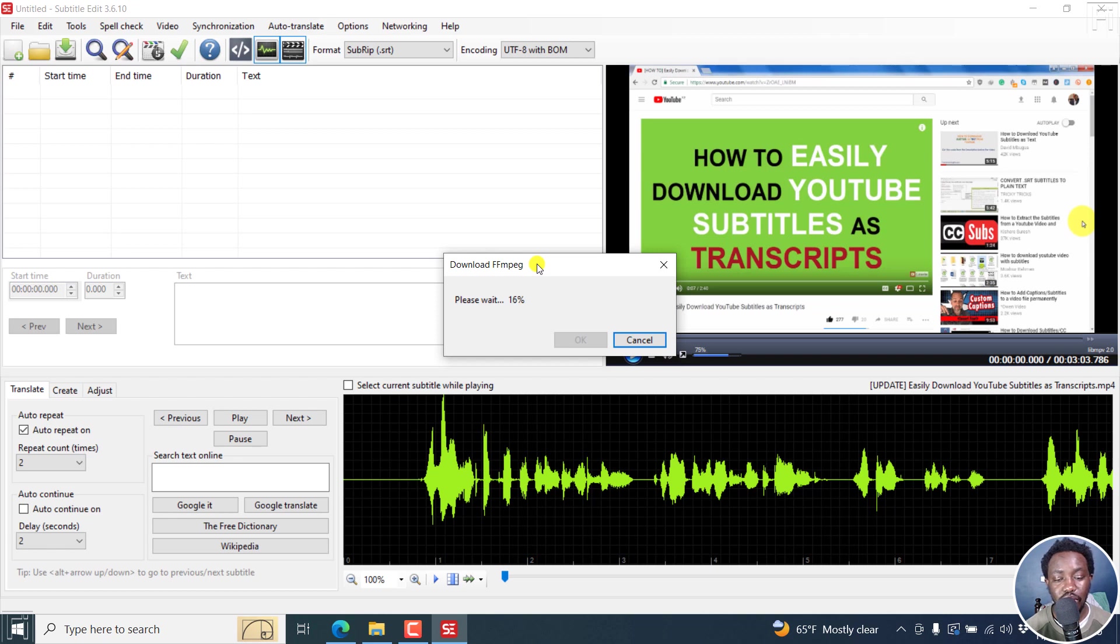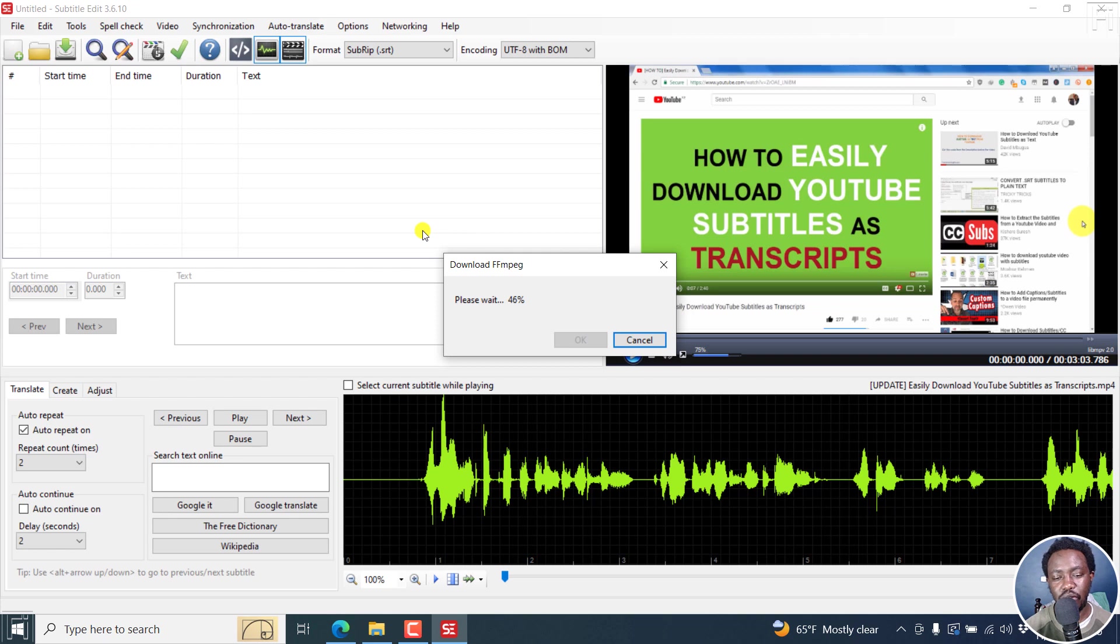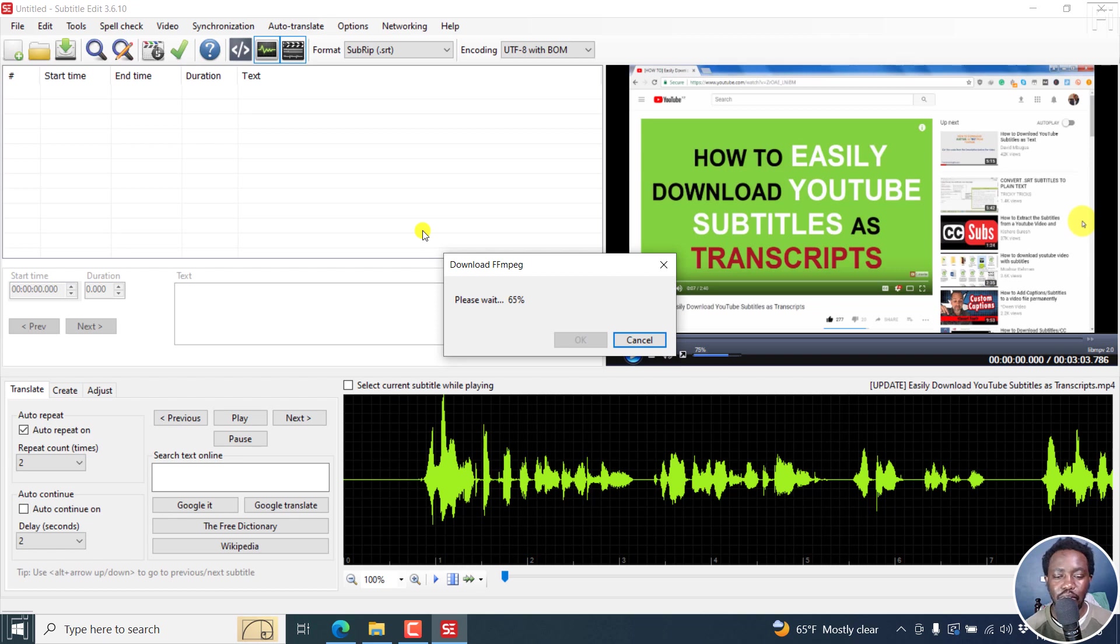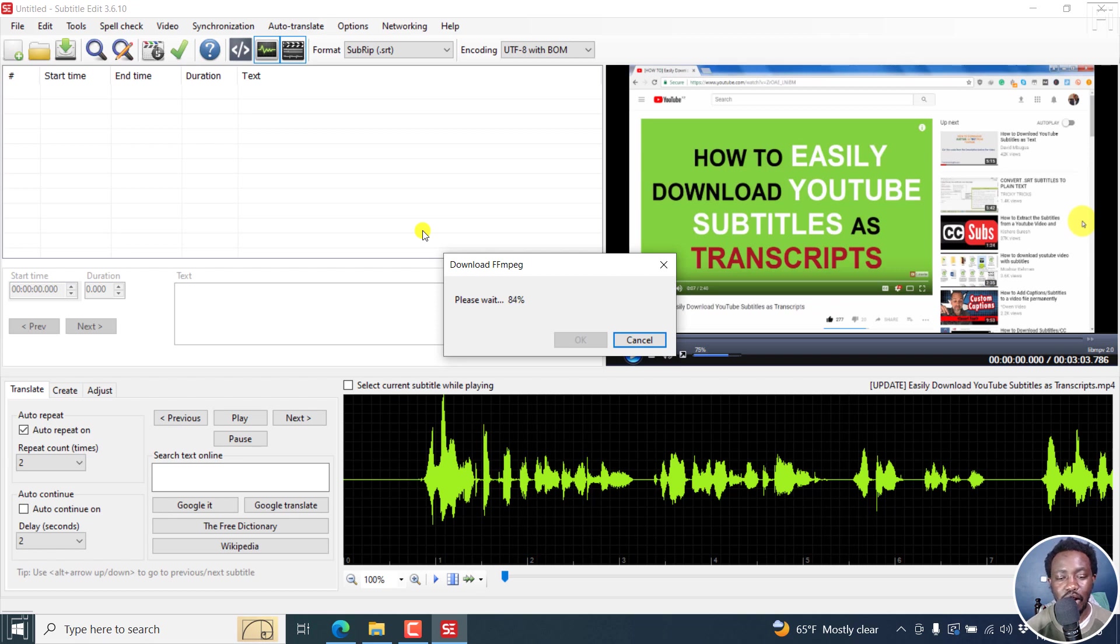The good thing is that Subtitle Edit is pretty lightweight, and everything is more or less sequential. If you want to do something and it needs maybe FFmpeg and you don't have it installed, it's going to download.